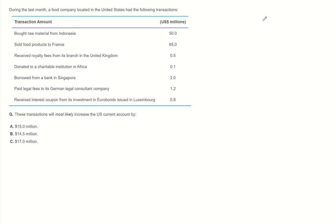In international trade, the balance of payment system keeps track of international economic transactions in current account, capital account, and financial account.